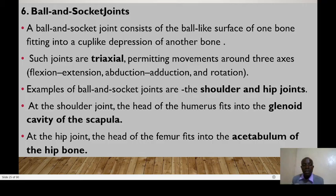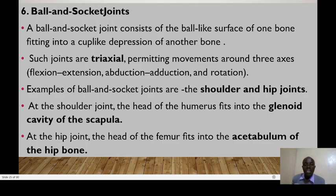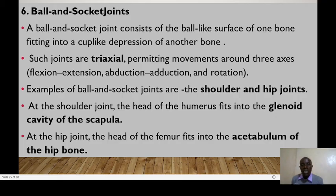In summary, joints can be classified either anatomically or physiologically. Anatomically we have fibrous joints, cartilaginous joints, and synovial joints. Functionally, we have three categories abbreviated as SAD: synarthrosis joints, amphiarthrosis joints, and diarthrosis joints. Diarthrosis joints allow free movement, amphiarthrosis allow slight movement, while synarthrosis joints are immovable.